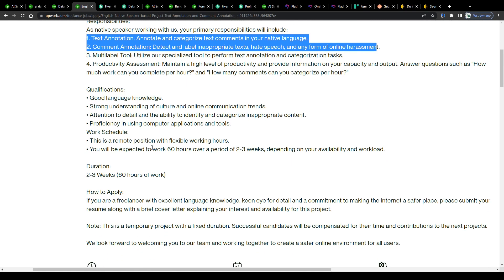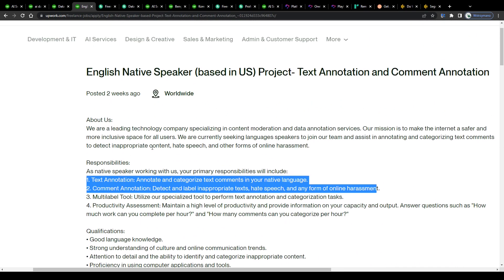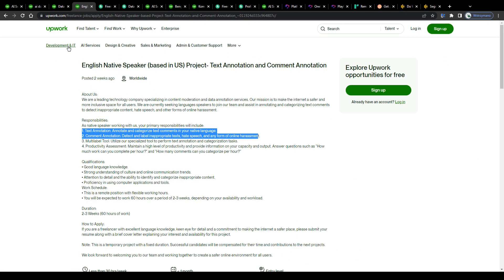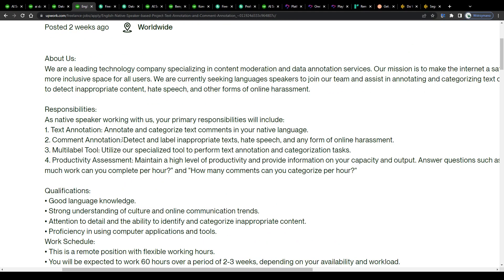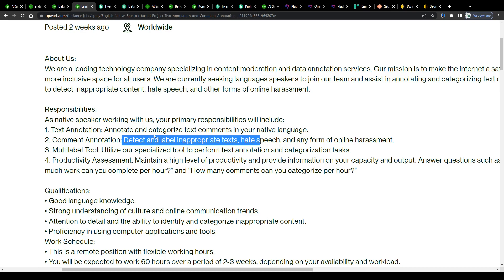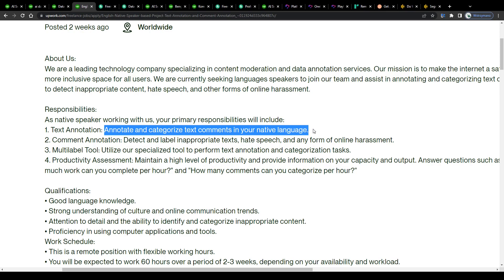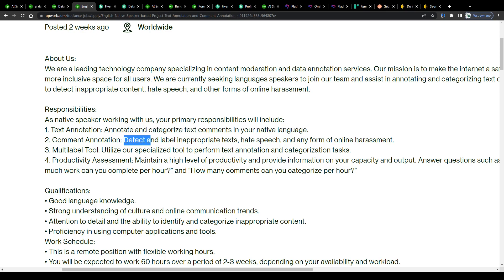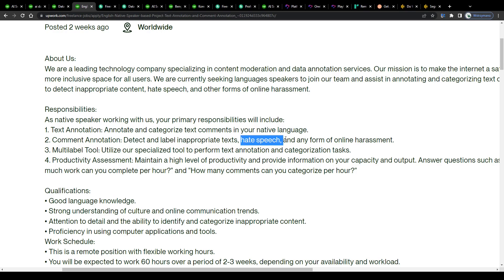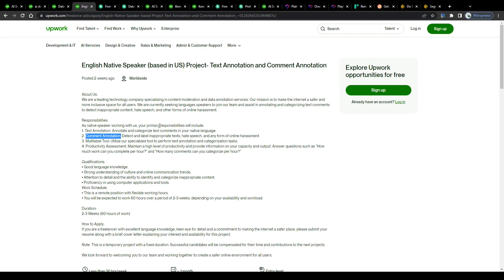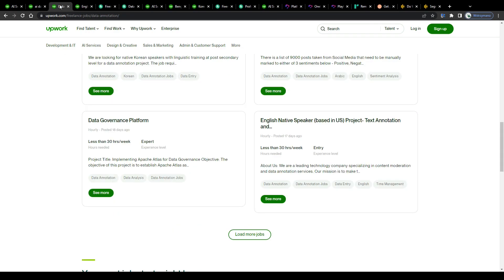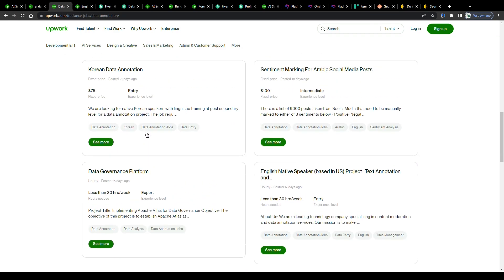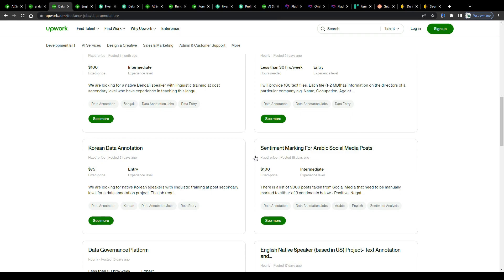So a client may ask a data labeler like you for example to scan text for them to label specific words or inappropriate language like offensive language for instance, by leaving an annotation next to the detected word, like for example bad word or offensive or something similar, so that the AI later may learn how to identify offensive language in text or simply how to not use any inappropriate language itself. Got it? So it's basically training the AI guys.